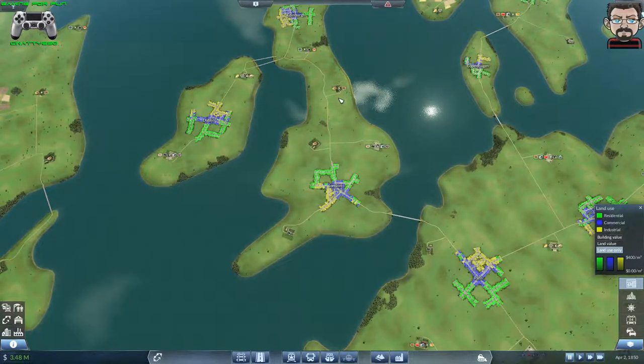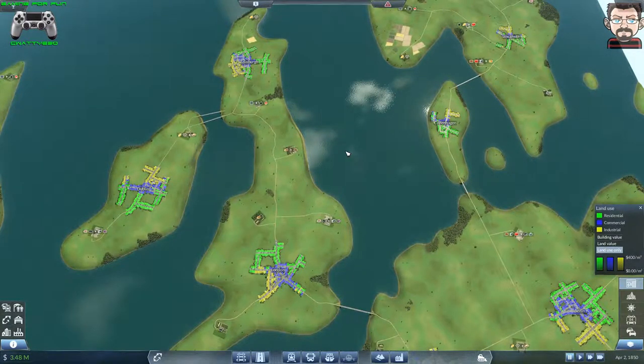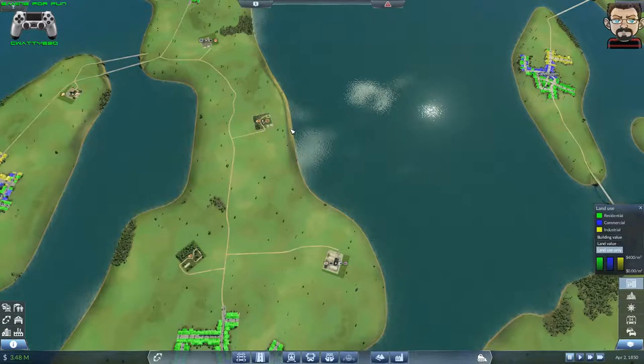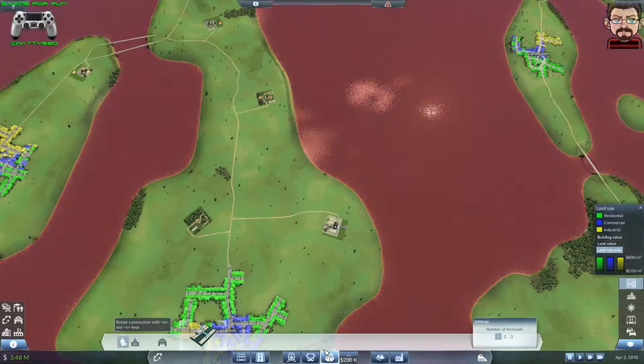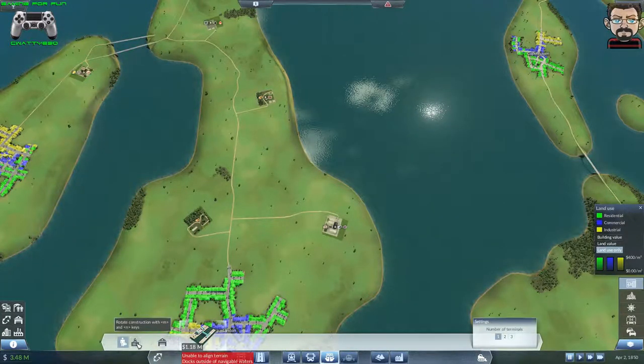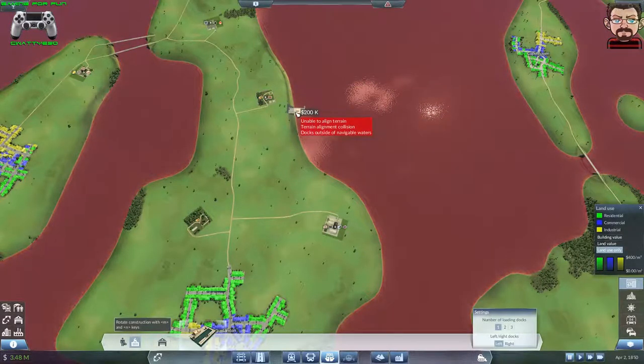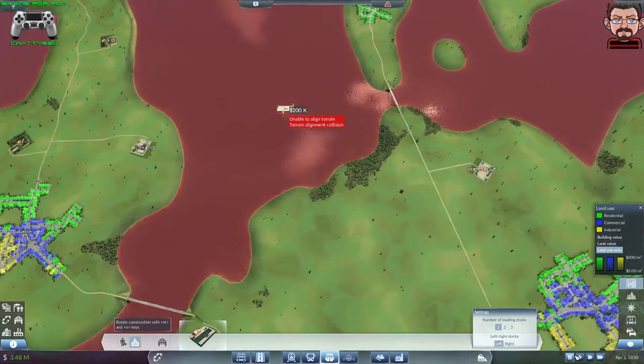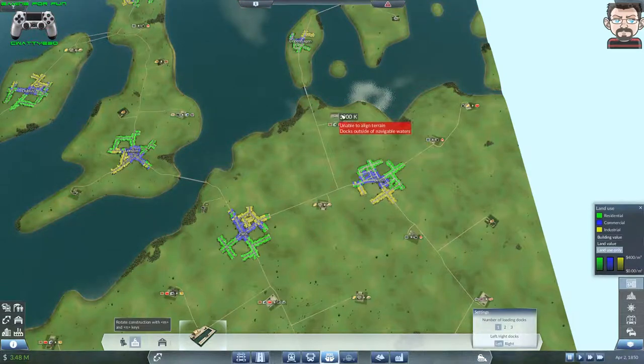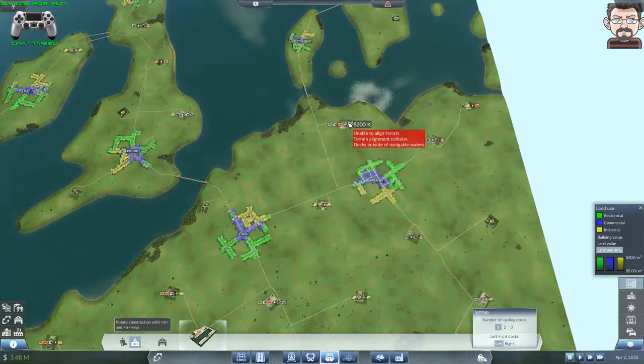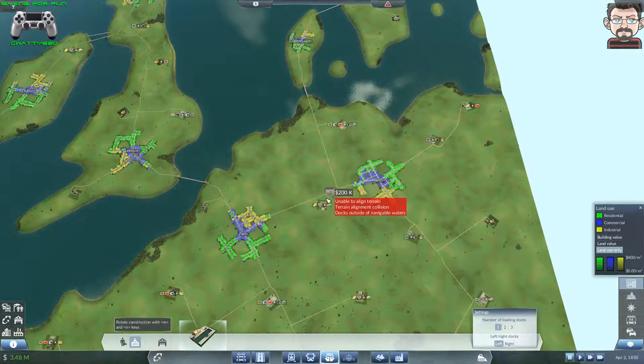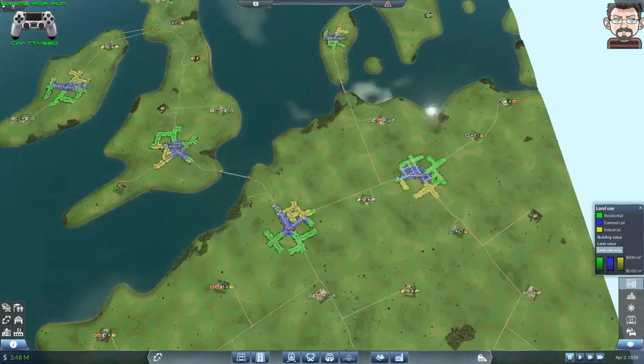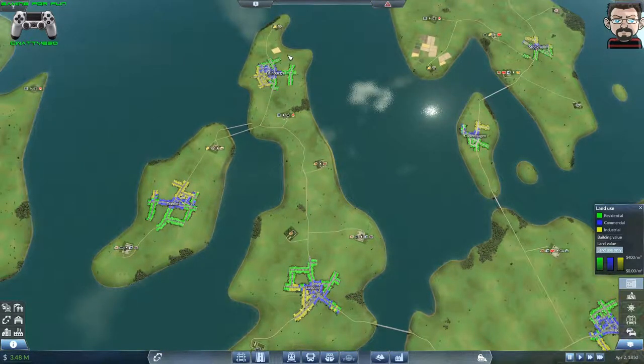We've got plank production there and forest there, so I could ship from there to there. Maybe a harbor would be smart. We could put a cargo harbor somewhere here and ship planks over to here, which would be ideal for our factory in time.